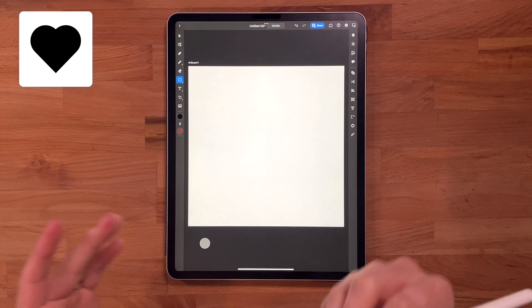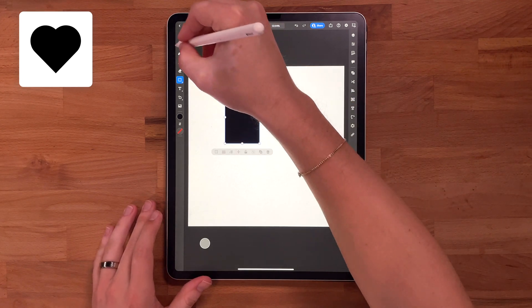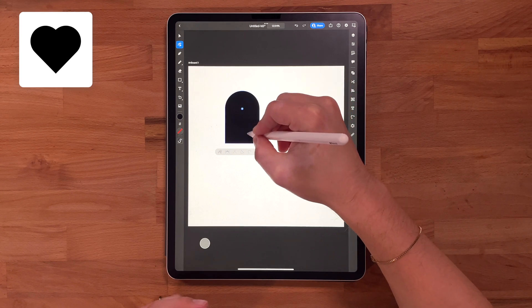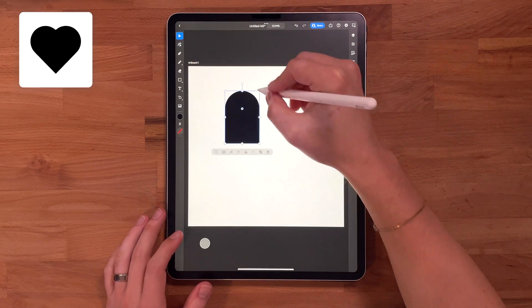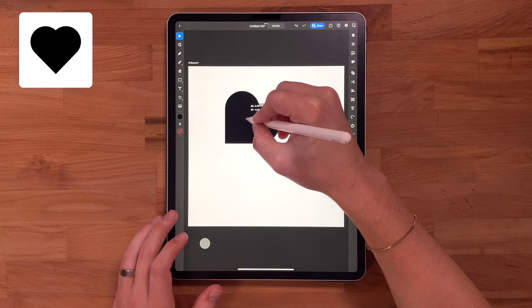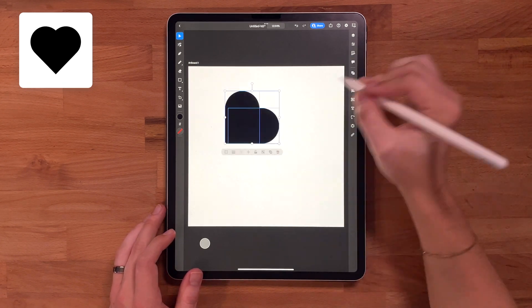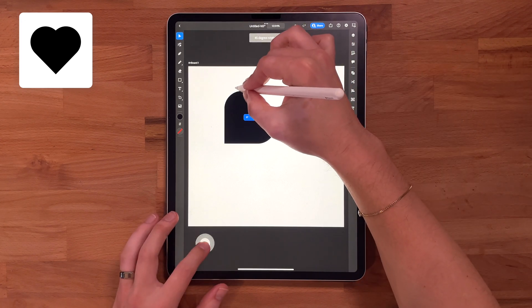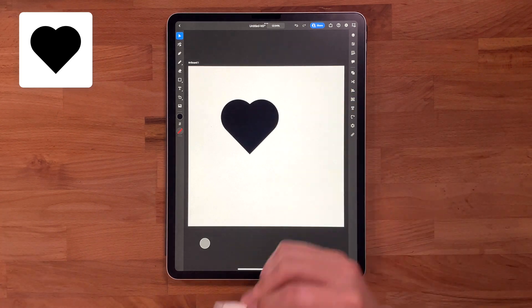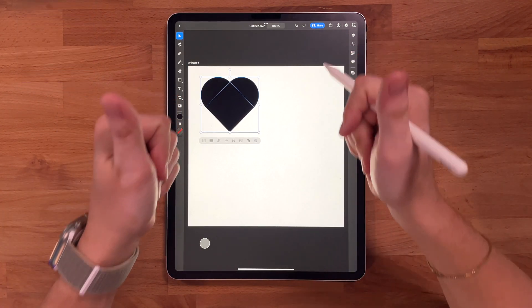The first shape we're going to do is a heart. This one actually blew my mind the first time I figured out how to make this — it's so simple. We're going to start with a rectangle, and then we're going to round the top corners. I'm going to take this, duplicate it, rotate it 90 degrees. Make sure it's aligned at the bottom and the left. And look at that — we got a heart just like that. What did that take? 30 seconds? Shape one, done.